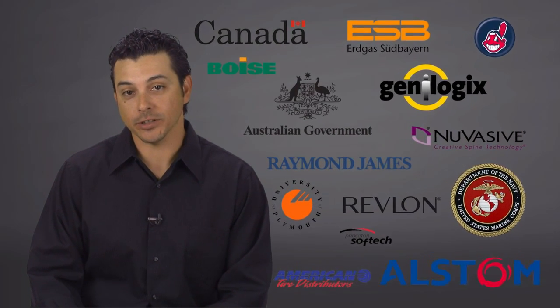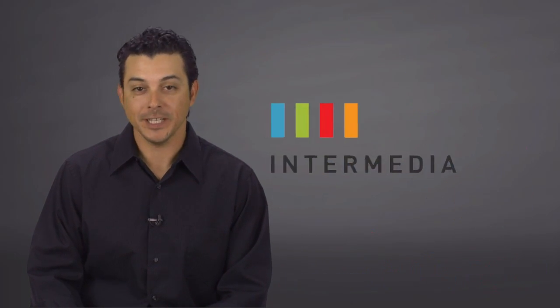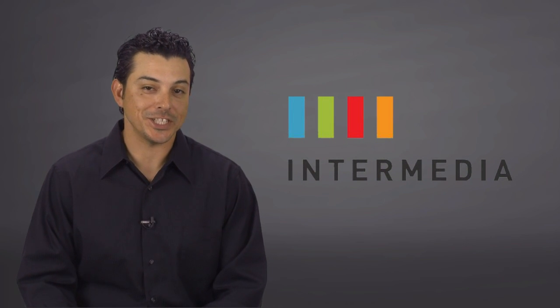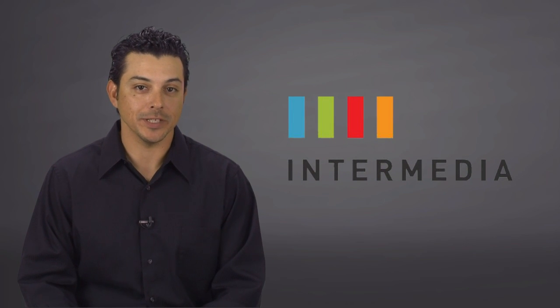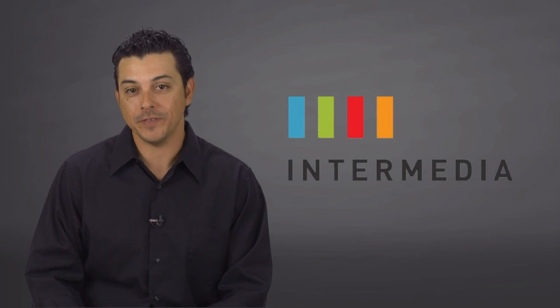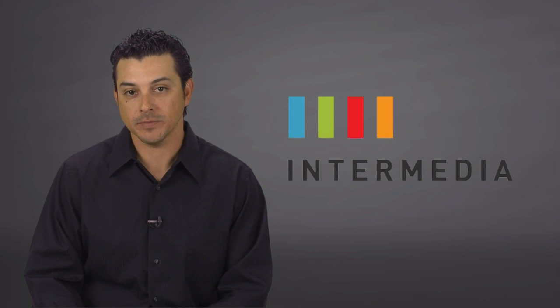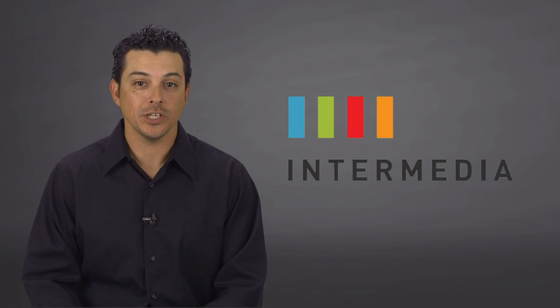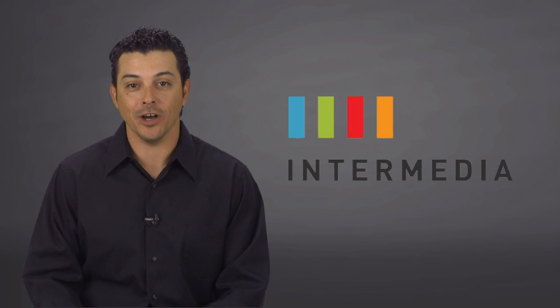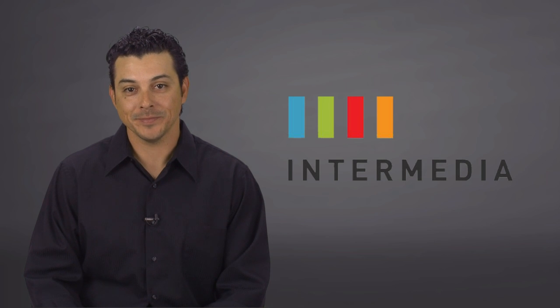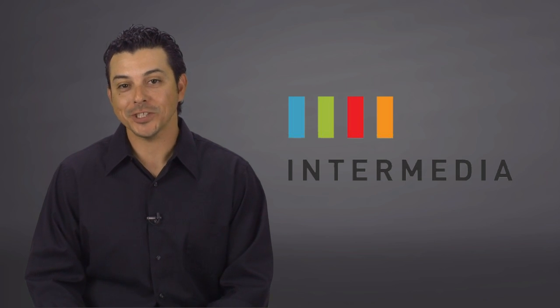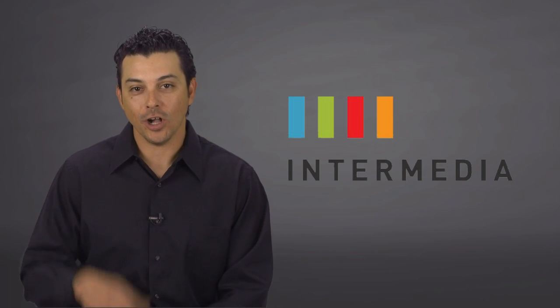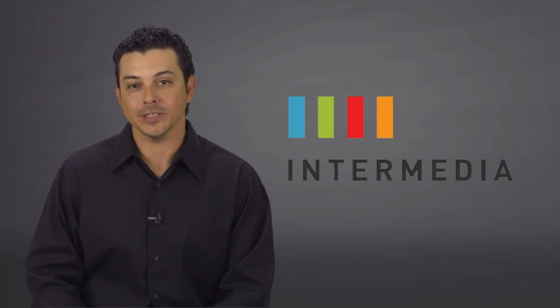One customer in particular comes to mind, Intermedia. Intermedia is an Exchange hosting company, which today supports over 450,000 Exchange mailboxes, 150,000 of which are hosted on VMware vSphere. Intermedia also has a commitment to virtualize all new environments in their hosted Exchange environment.